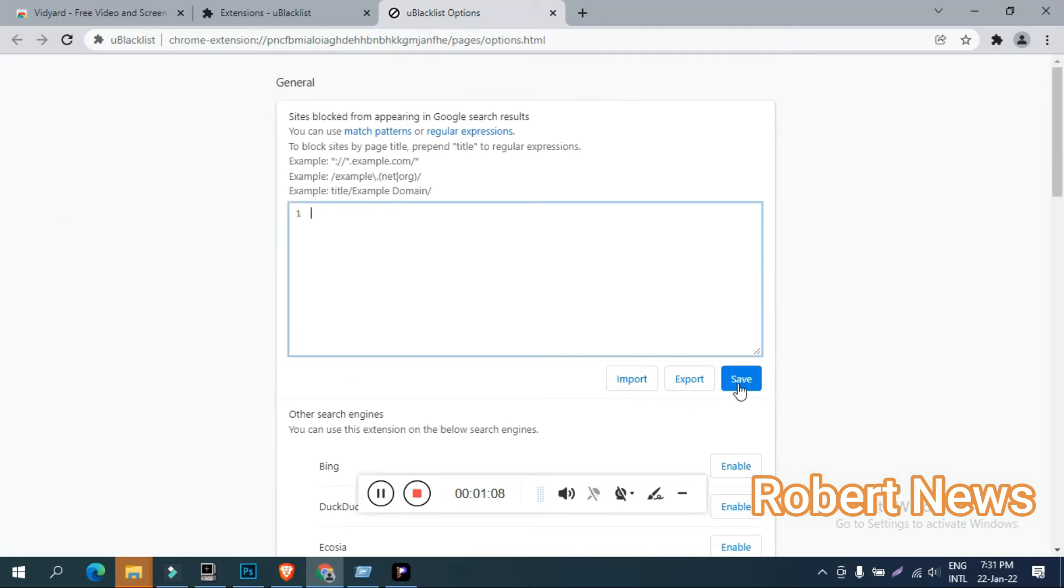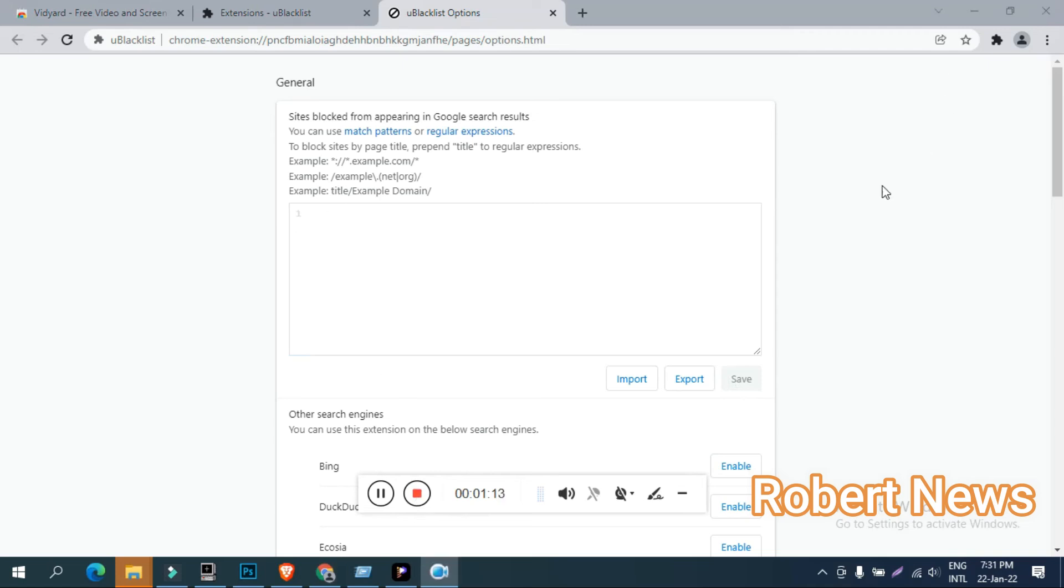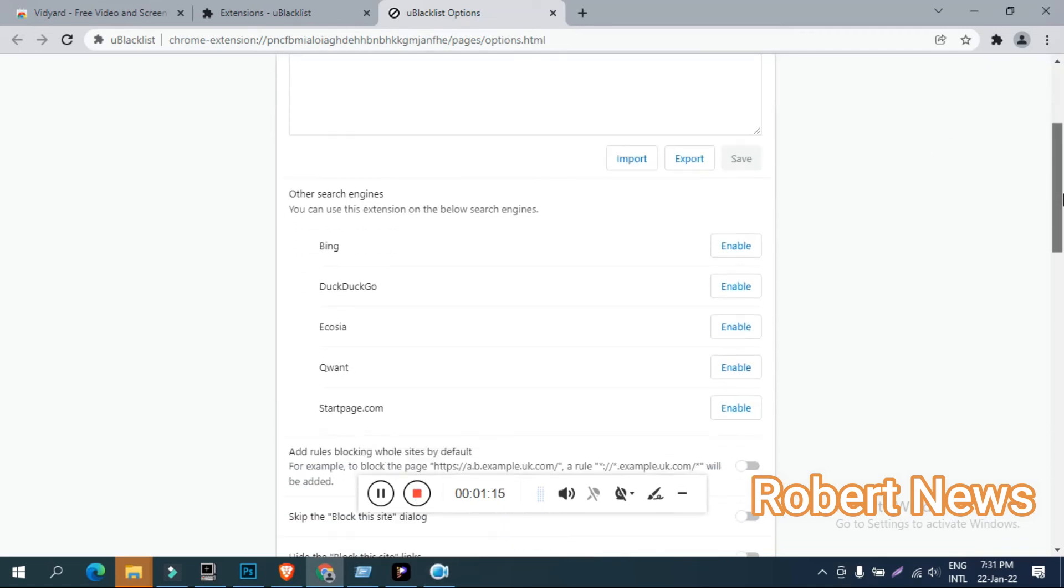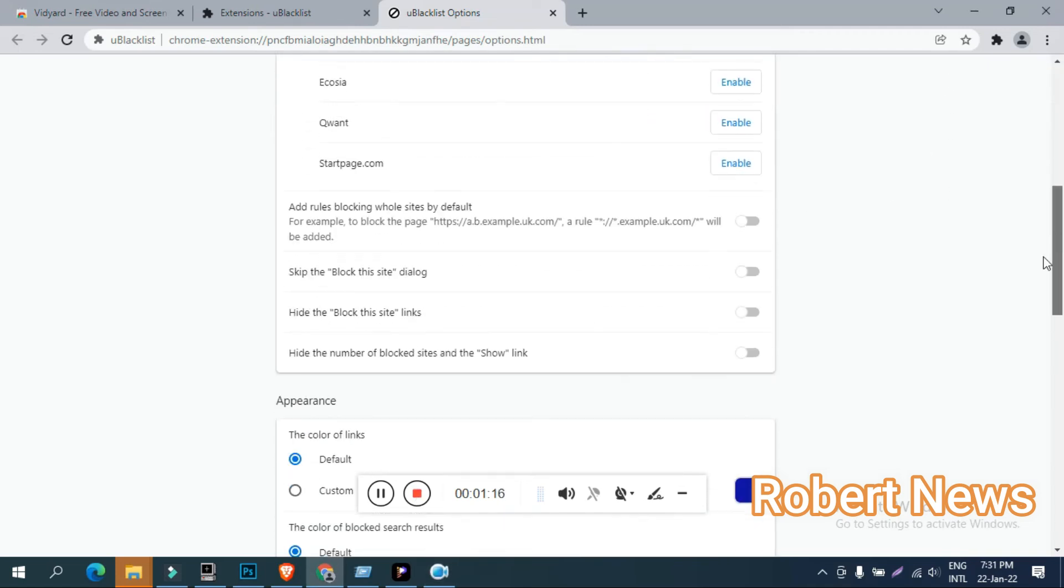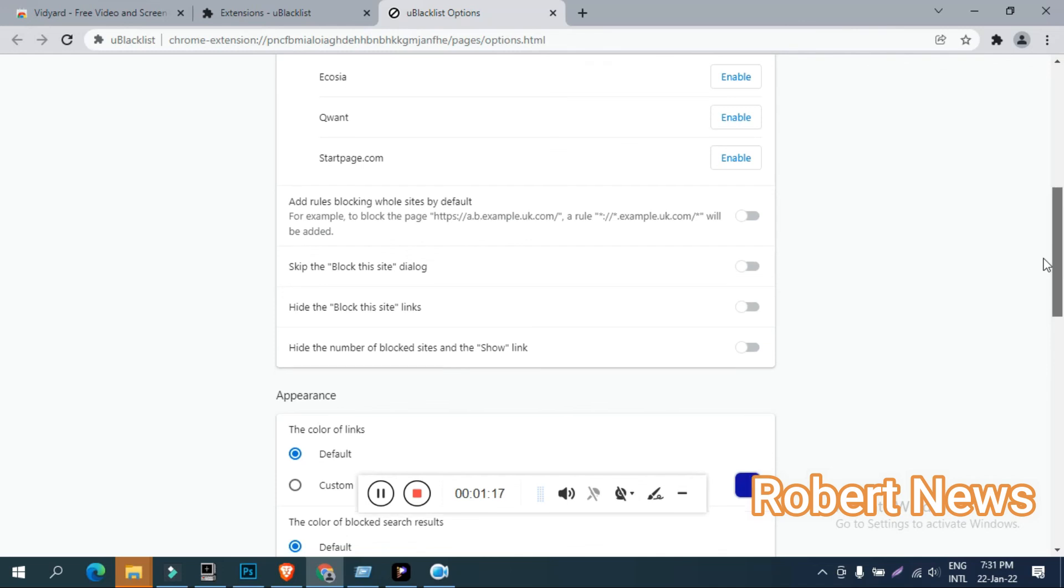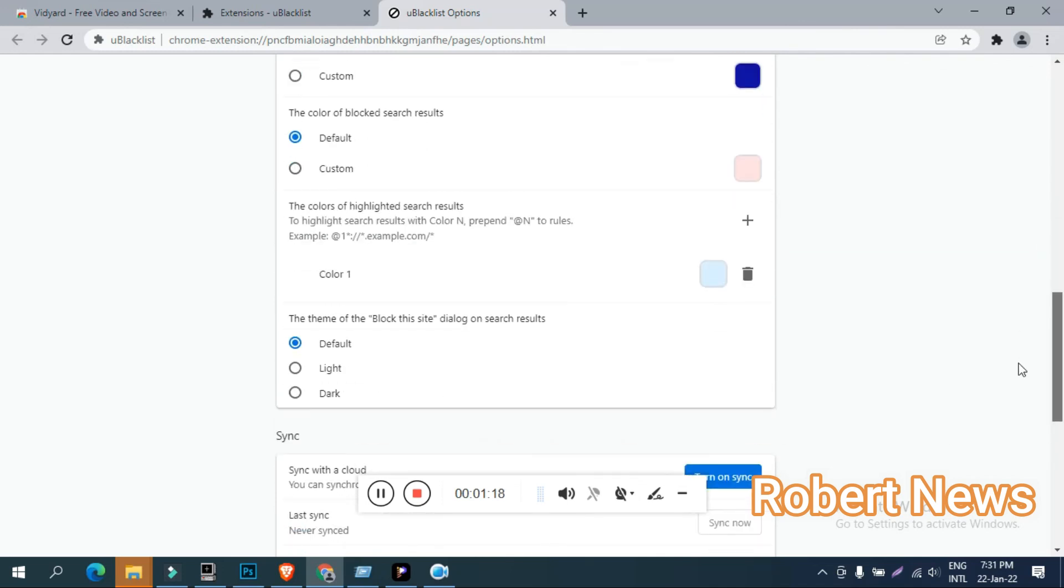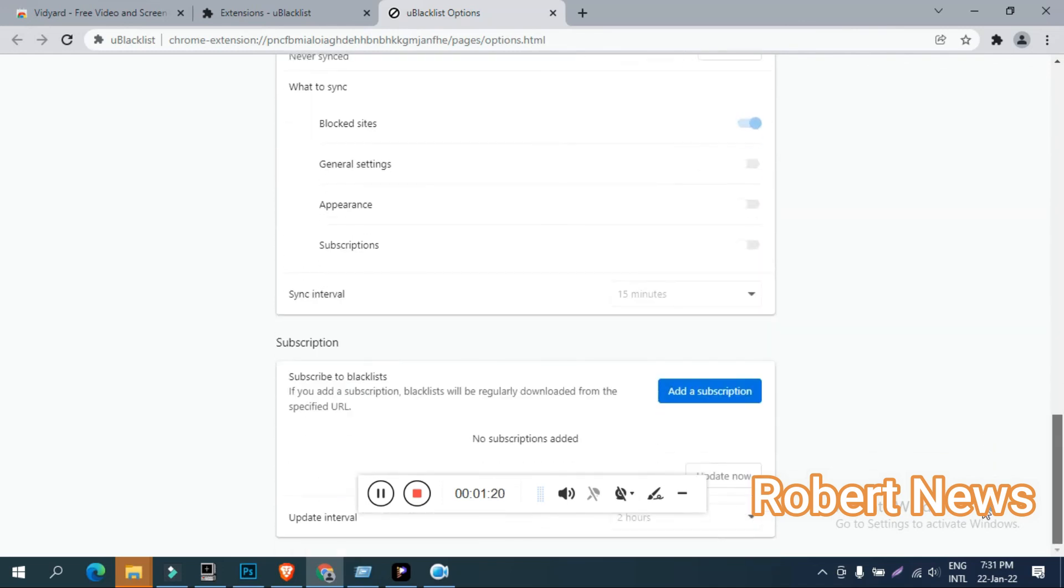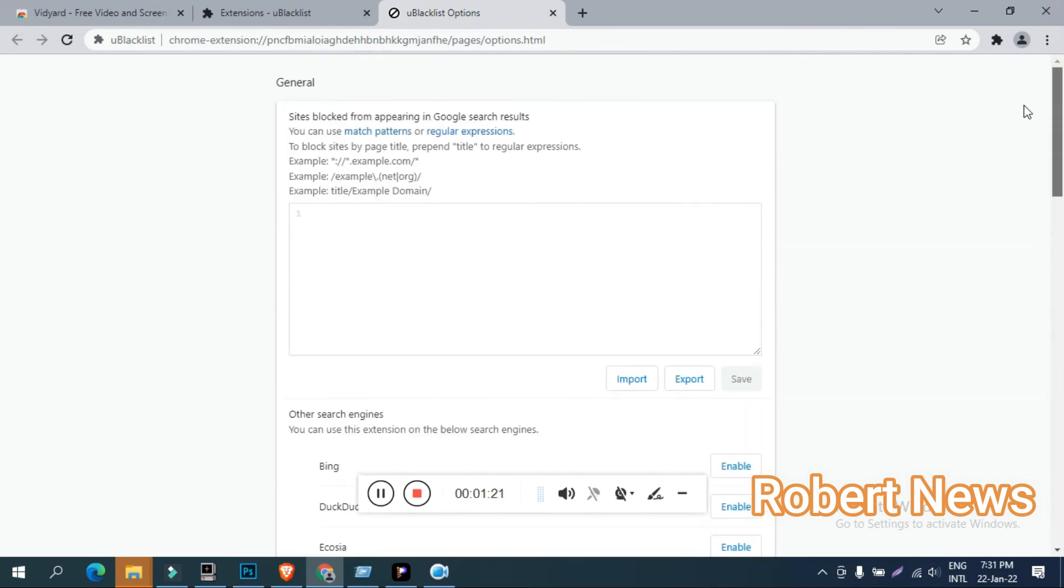You can import and export settings. You can enable features for other search engines like Bing. You can add custom blocking rules, choose default settings, and customize colors. It also supports highlight search, cloud synchronization, and subscriptions.